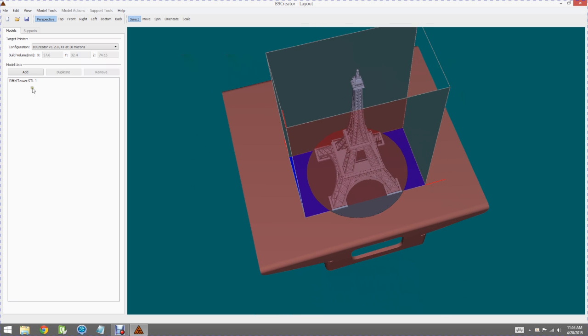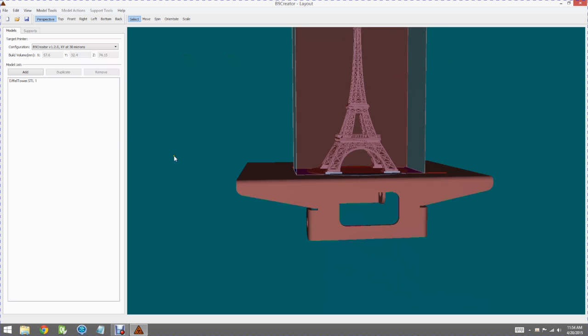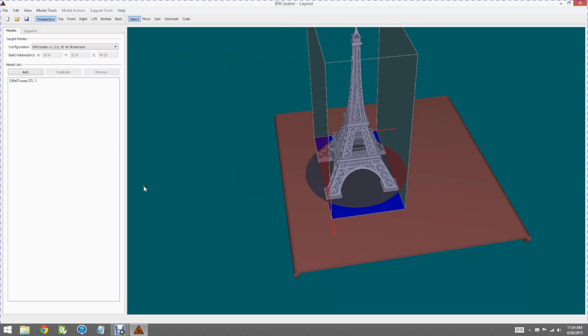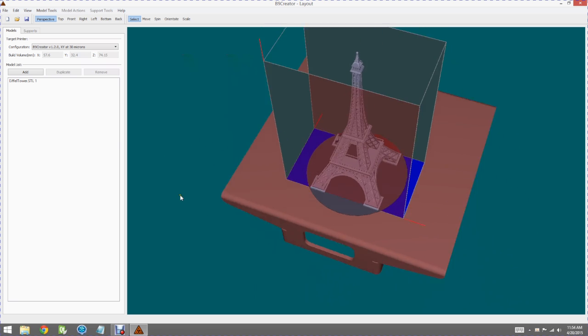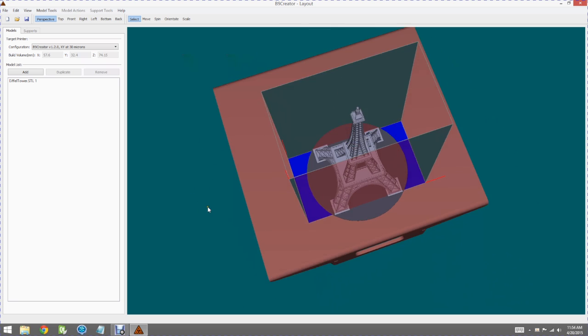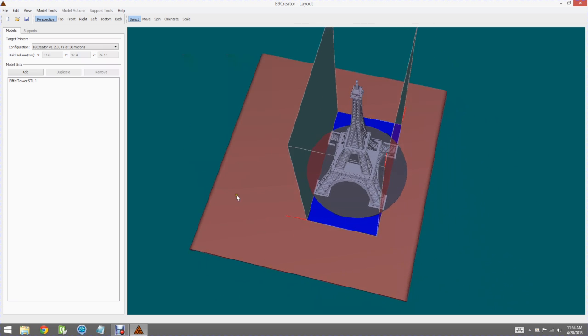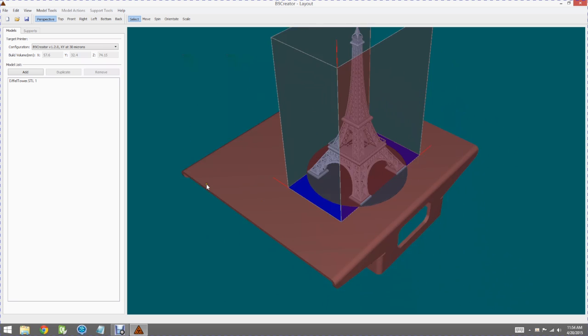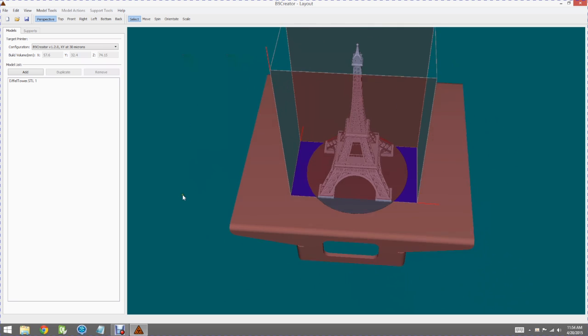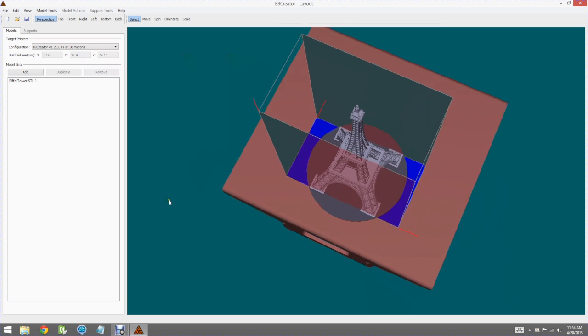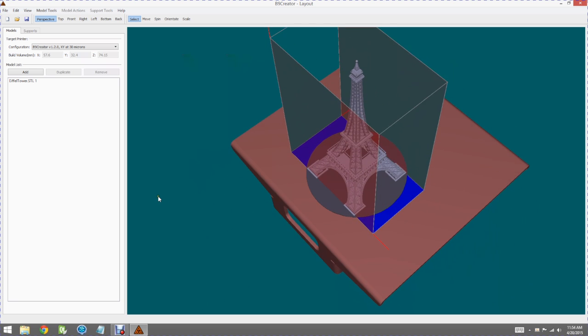Now we can add other STL files, we can create supports, and we can do a number of operations that we're not going to go into. But the layout function is basically how we set up the models and prep them to be sliced before we print them.